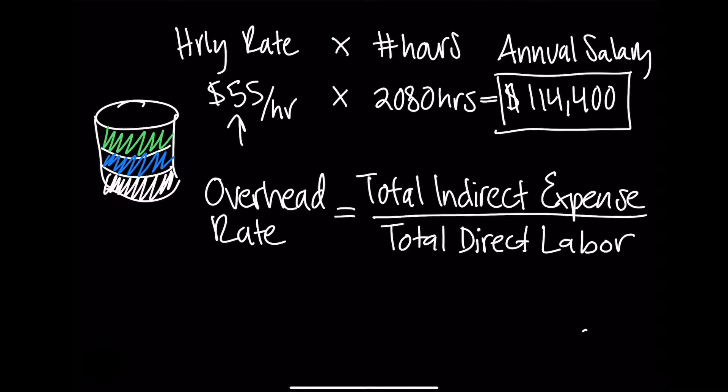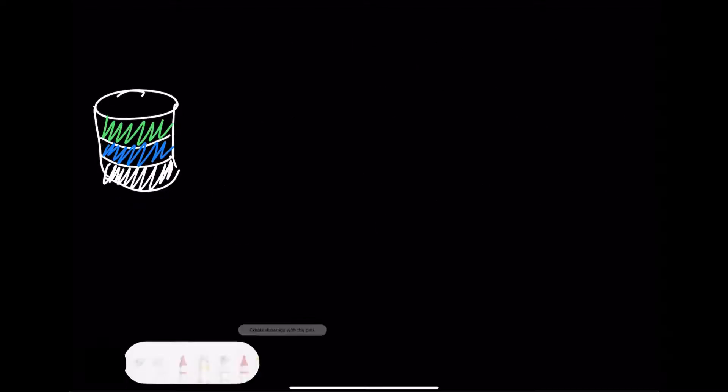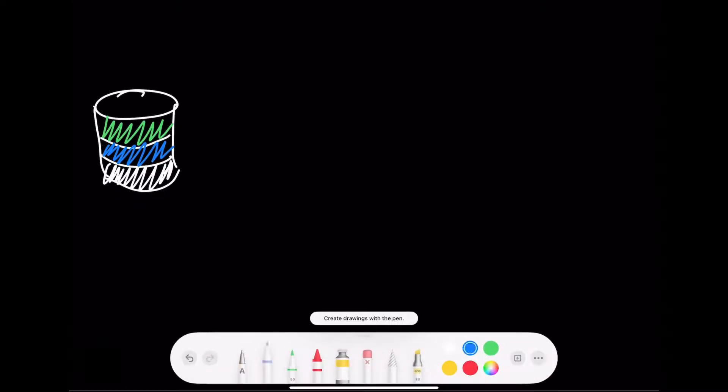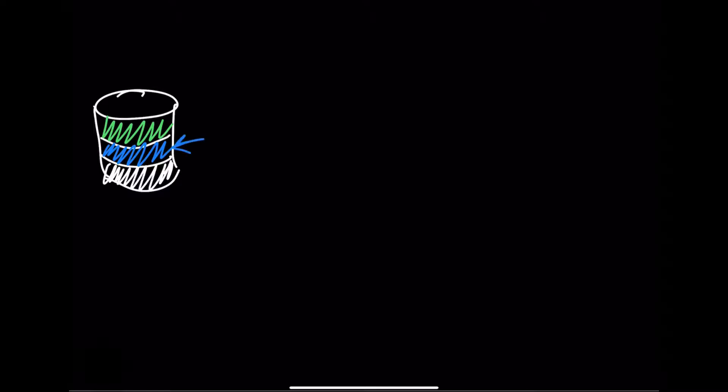Let's consider an example. Jane's firm has annual total indirect expenses that include rent and utilities in that second layer that amount to $305,000. So again, that's the cost of utilities, rent, keeping the lights on for the firm, and maybe some of the staff in the administrative department.